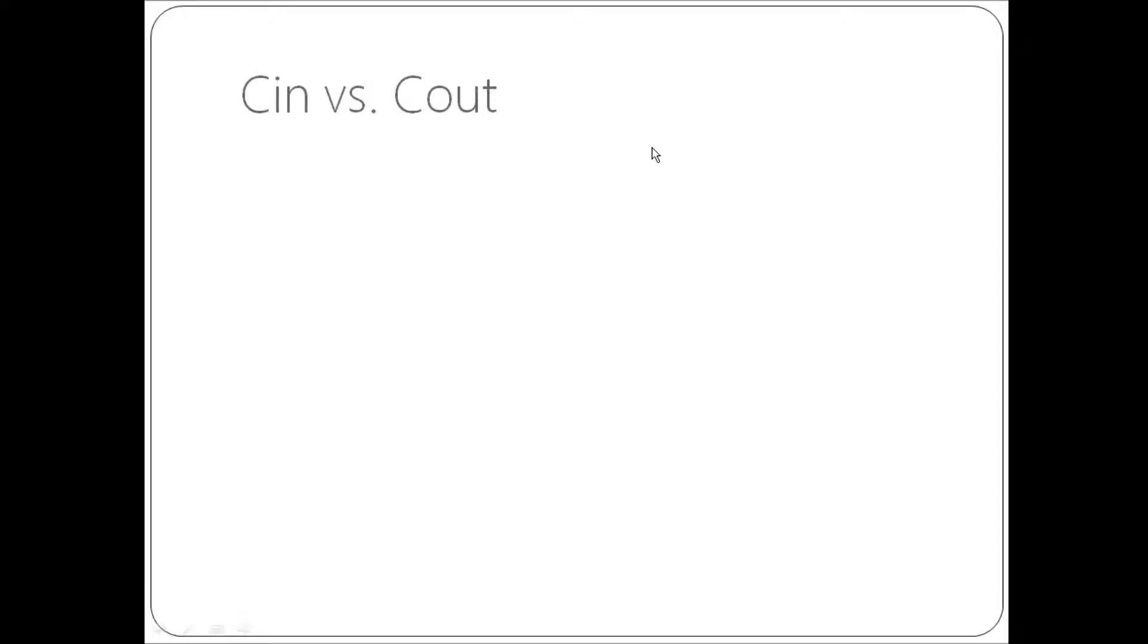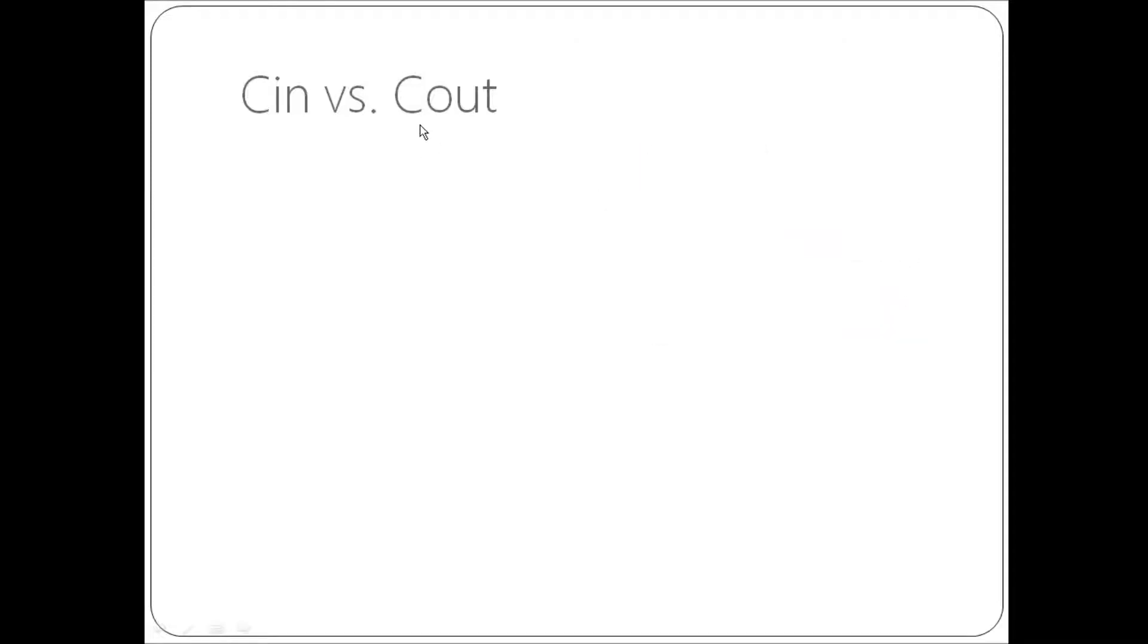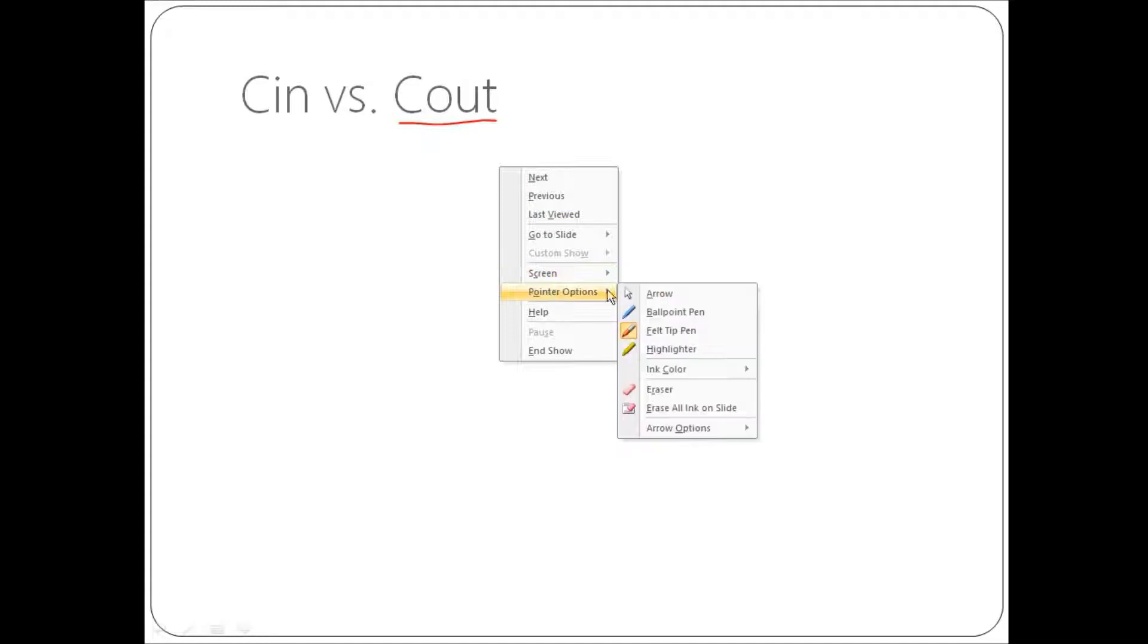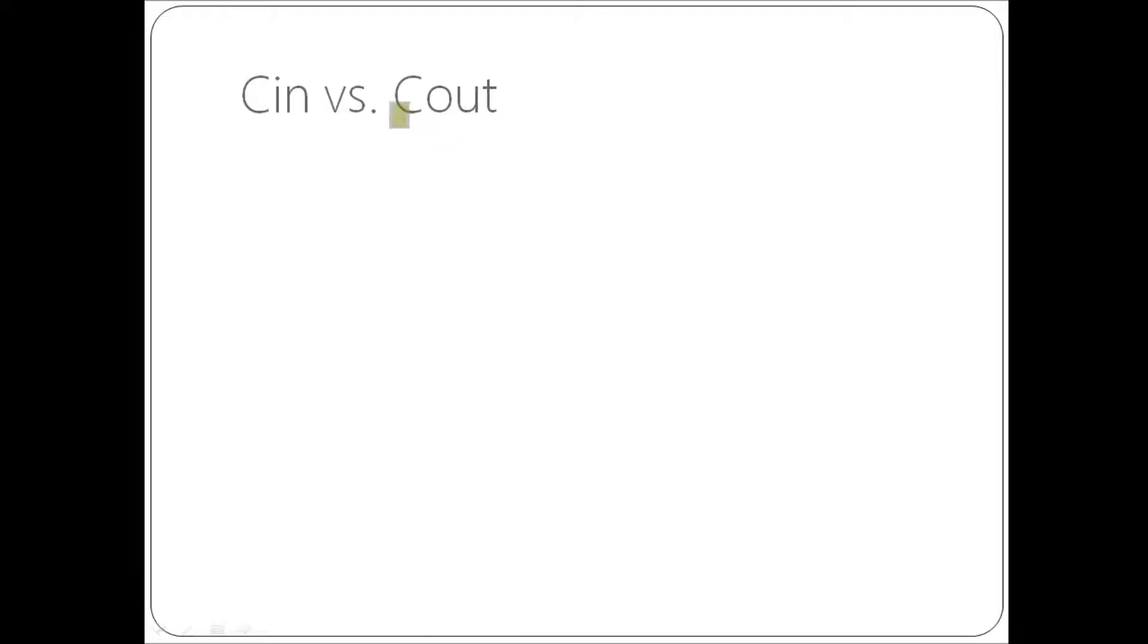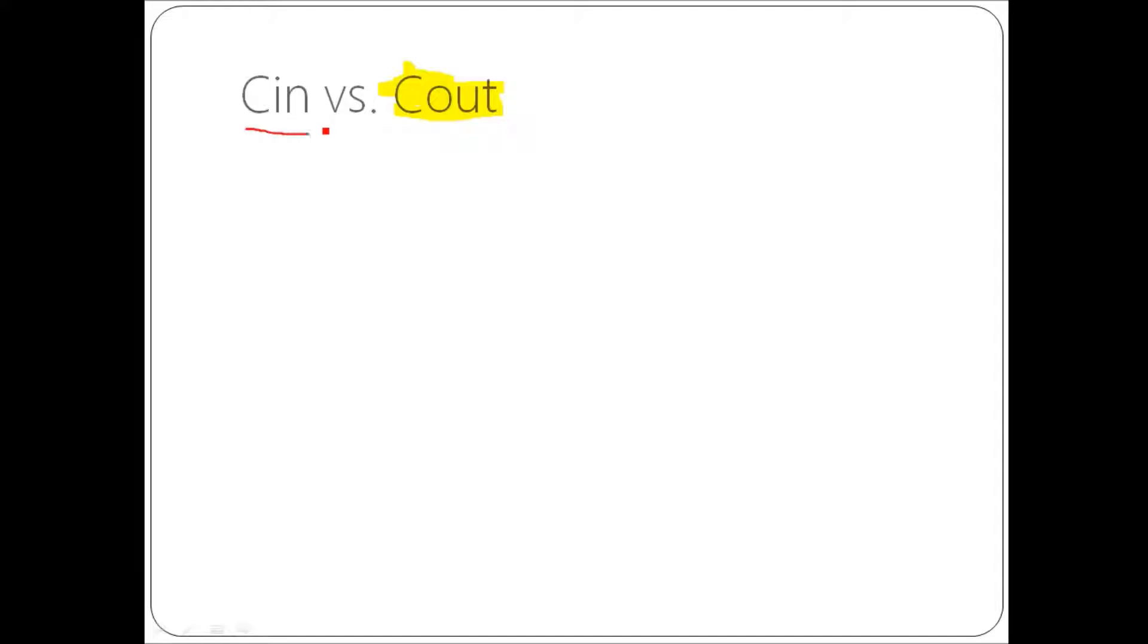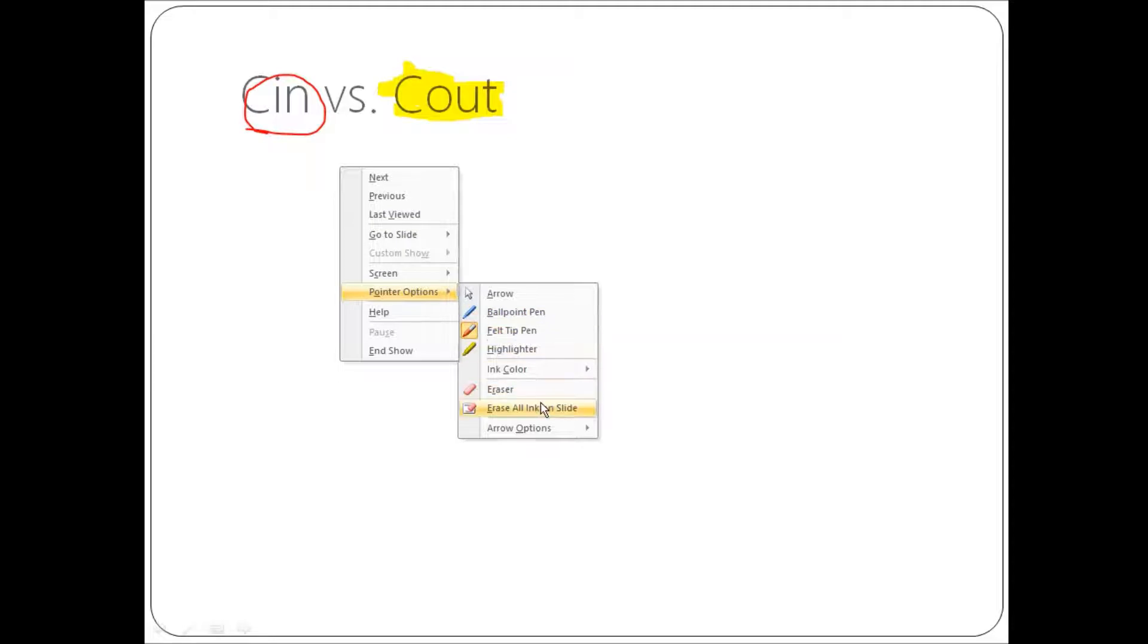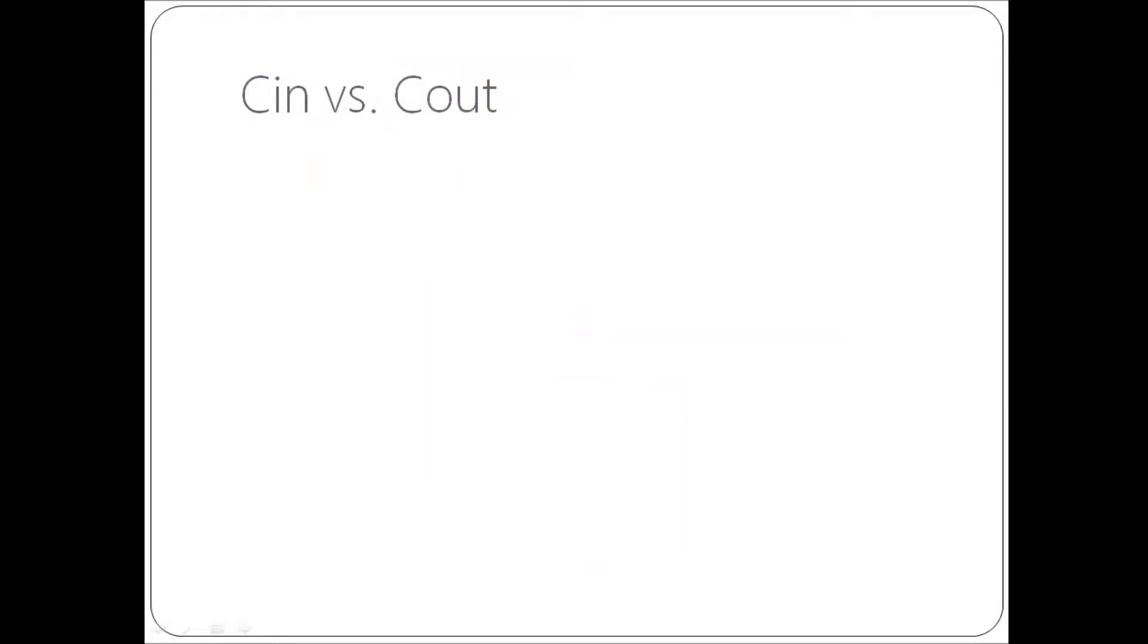As you already know, well you should already know what C out does. So basically C out is console out which will output some text to the console window. However, there's one that you haven't covered yet and that one is C in and that is what we're going to be doing. But basically that is what we're going to be doing in this video. C in and another function called get line which is very useful.